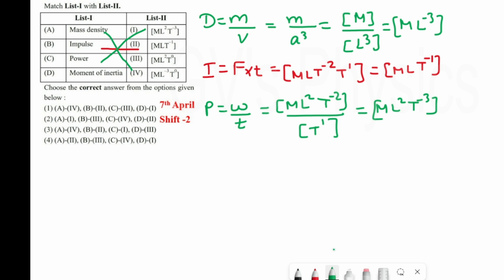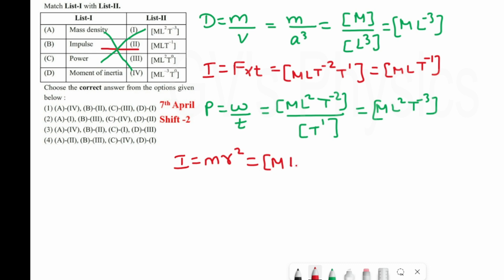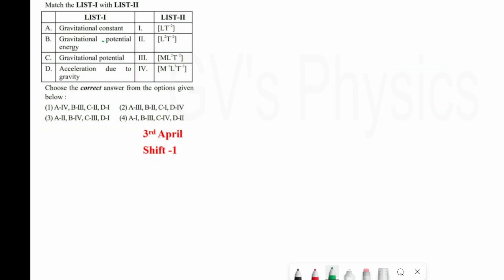Last one is moment of inertia. The formula is I = mR². m is mass, written as M; R is a distance, written as L². So the dimension is ML². D matches with 3. Checking the options, Option 3 is the right answer.